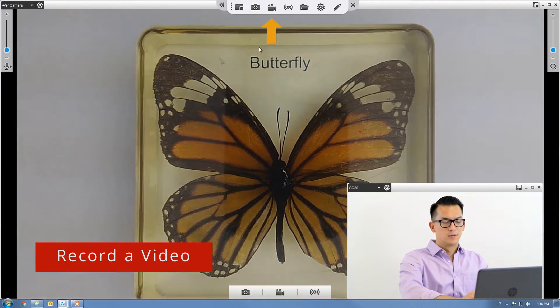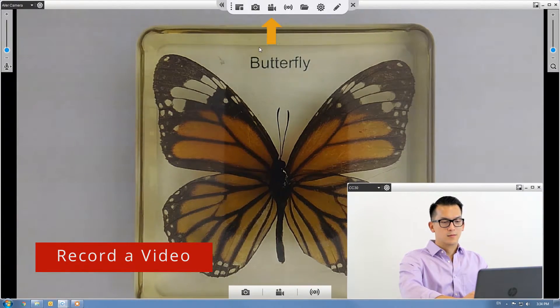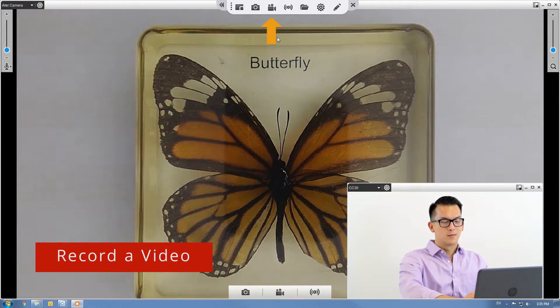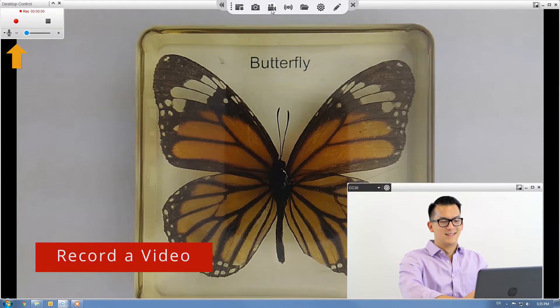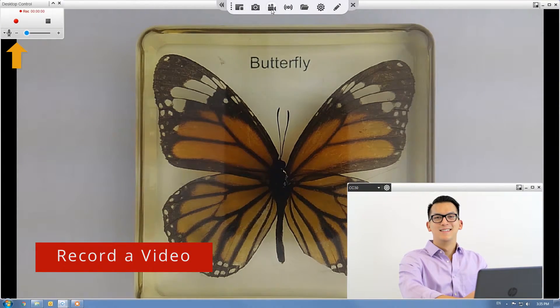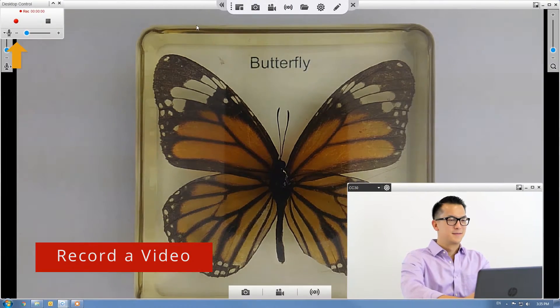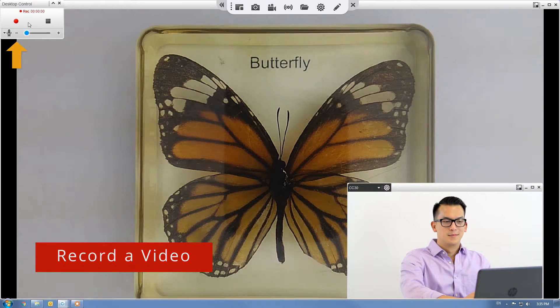Click the video icon to record a video. Press the red circle on the top left to begin recording.